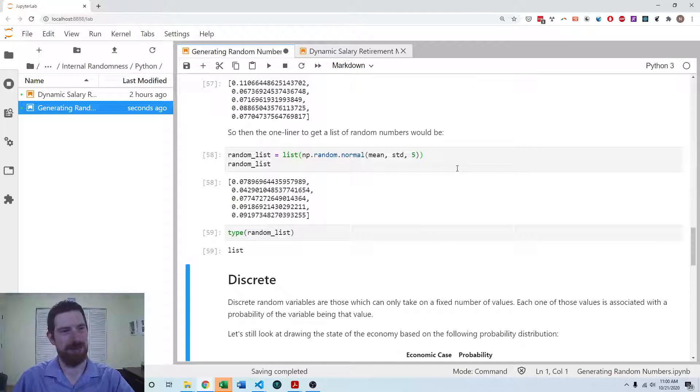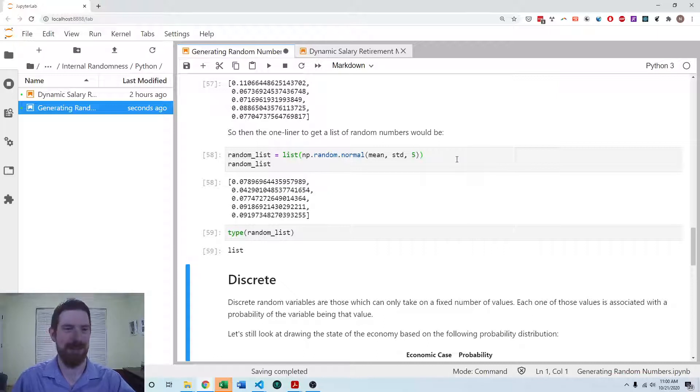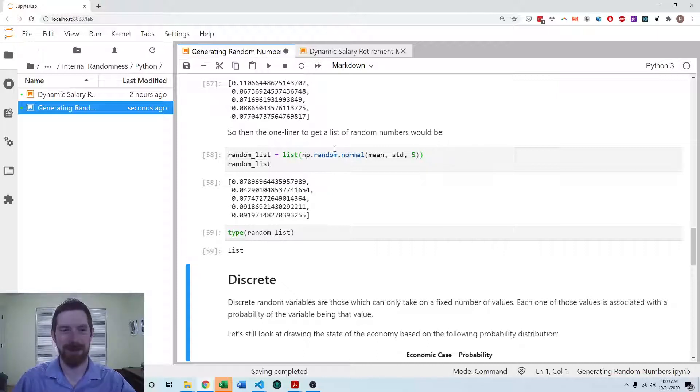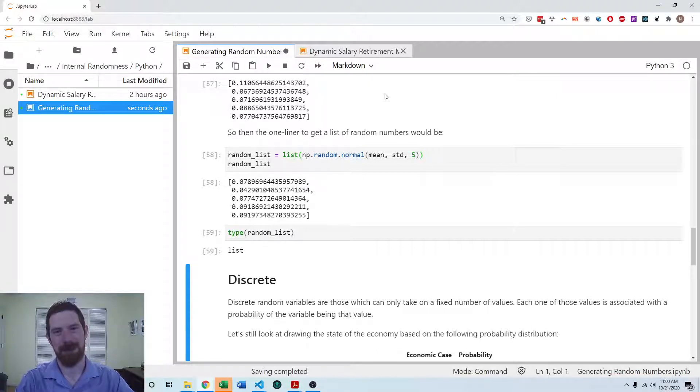So that's really all it takes for doing randomness in Python. It's very straightforward. This is definitely one of the areas where it shines over Excel. So that's a quick overview of that.